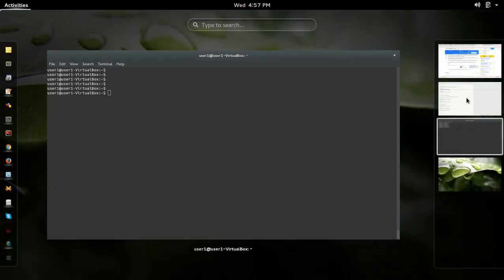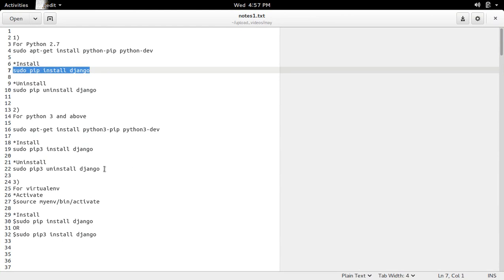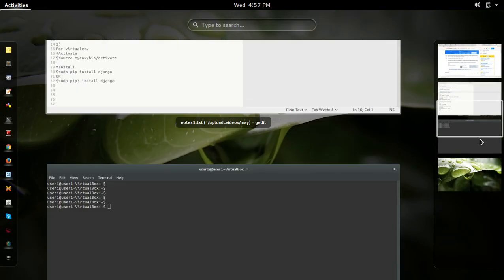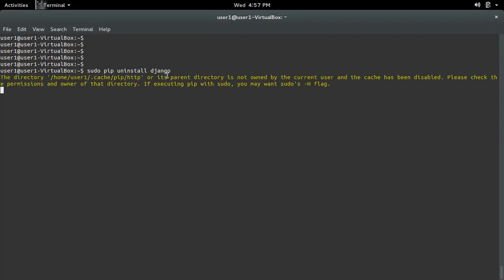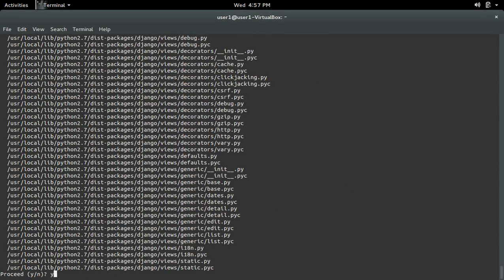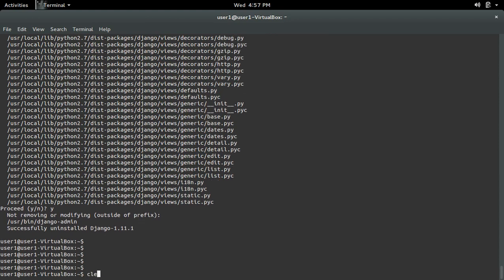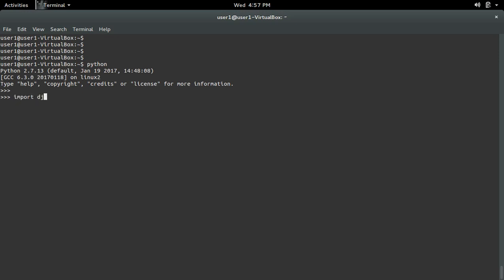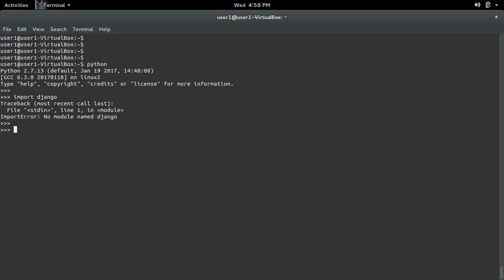Suppose you want to delete the module Django. For Python 2.7, you can run the command pip uninstall django. That will delete the module Django only from Python 2.7. See, I deleted it. Now go to Python 2.7 and import django. See, it's removed. But it's still there in Python 3.